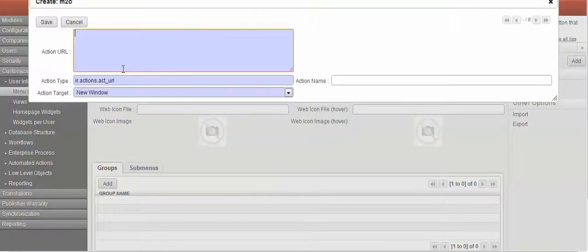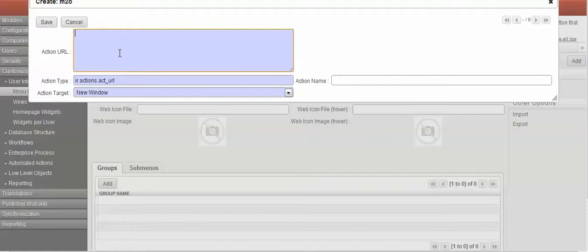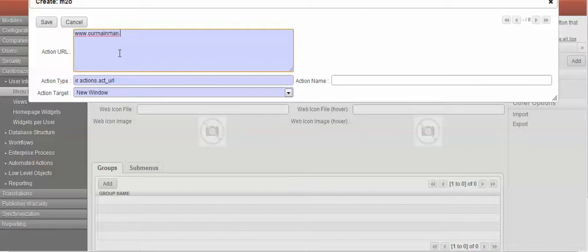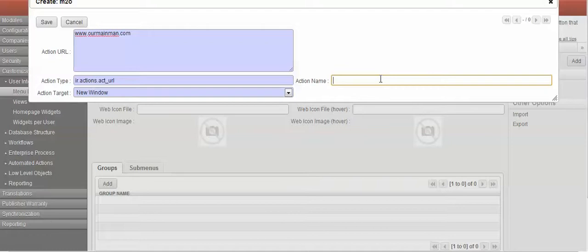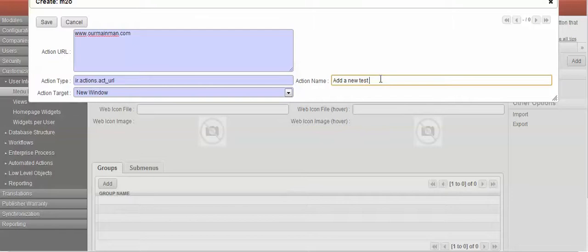Okay, that's it. We're going to call this 'add a new test, new training page.' Okay, so that's saved now.